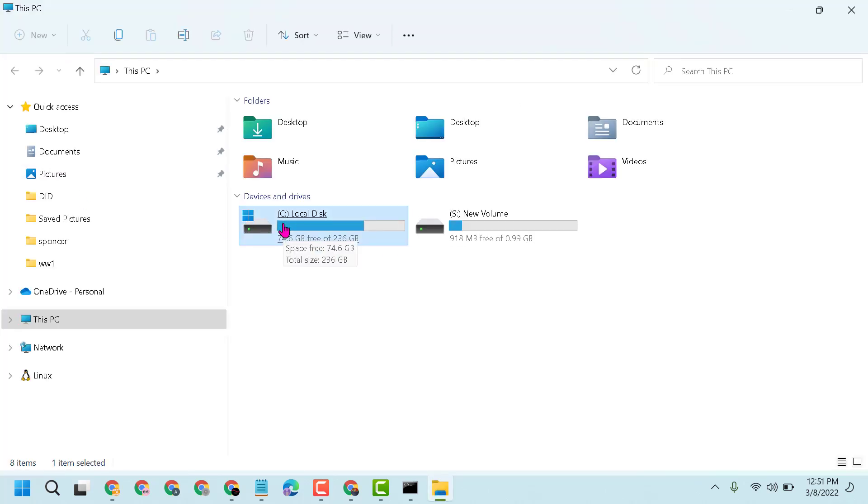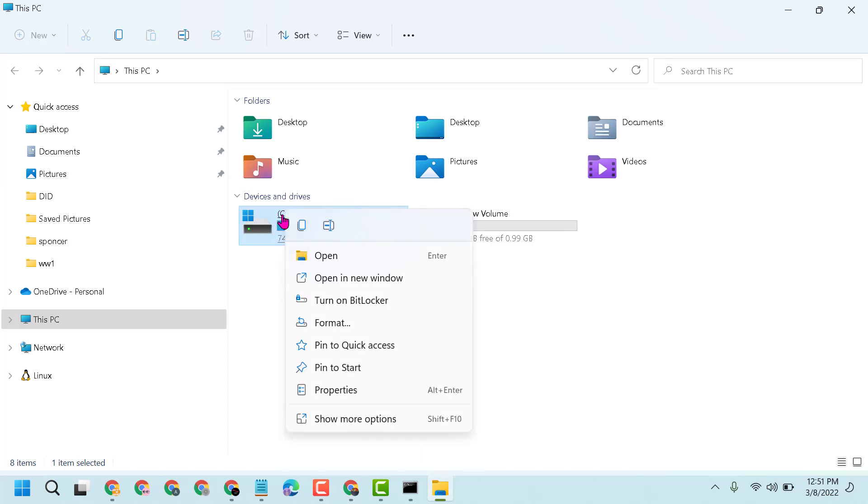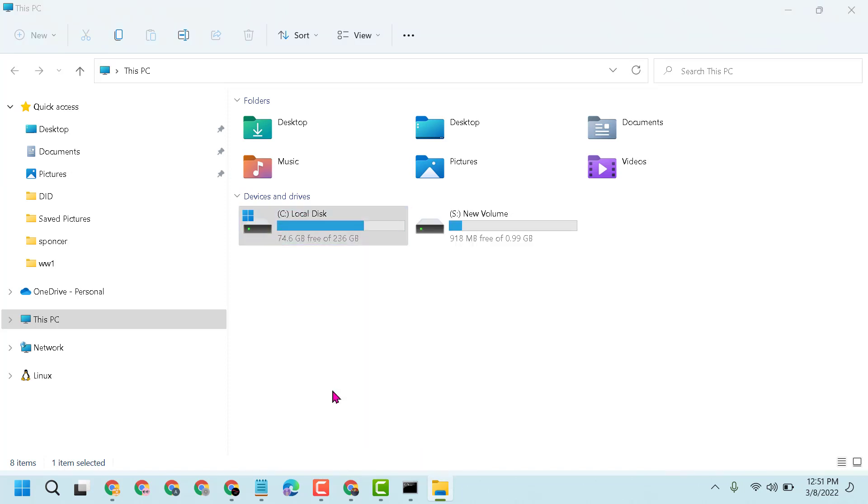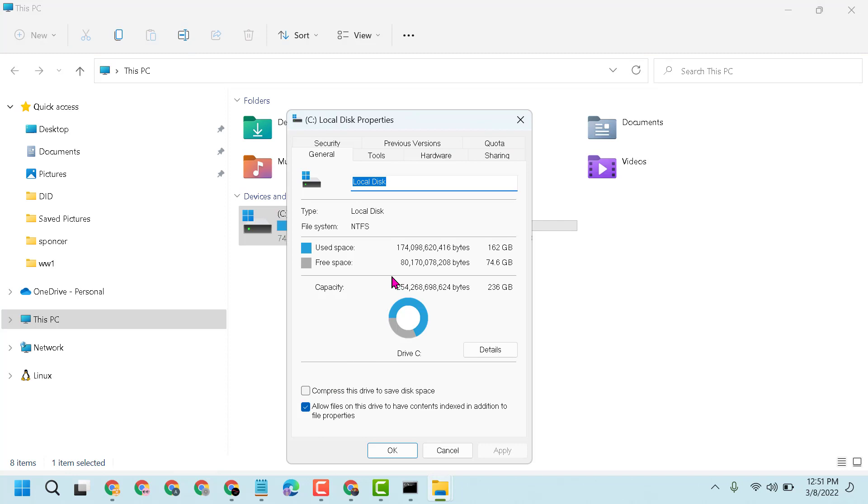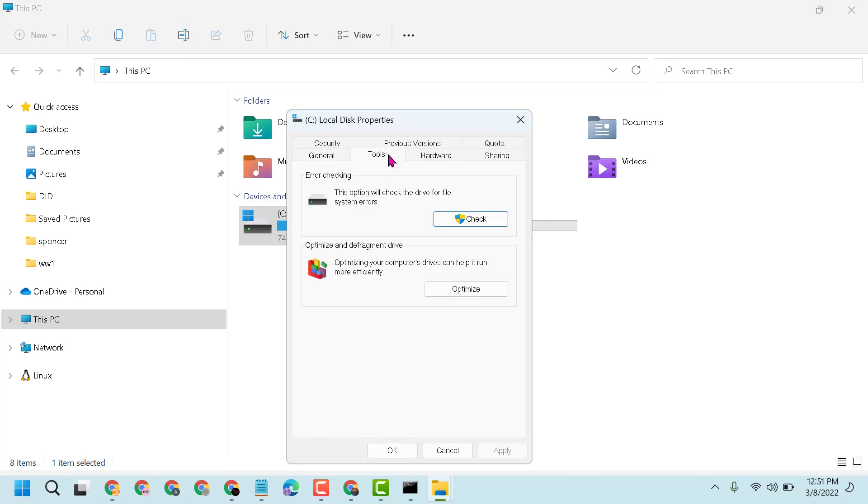Now right-click on your C: drive and then click on Properties. Now here click on Tools. Now you will see error checking, just click on Check.